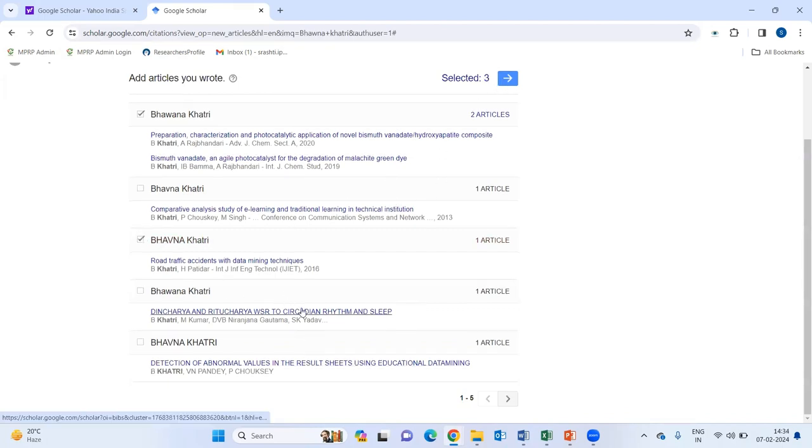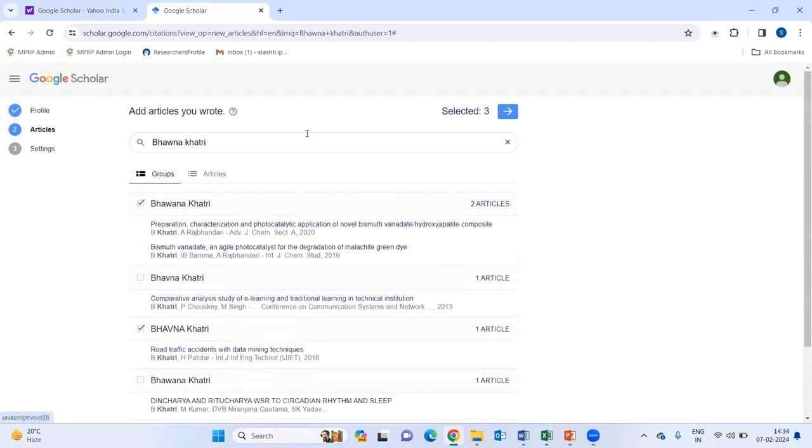And also, if you are not getting your paper in this database, you can simply click on that and you just go to the next step.